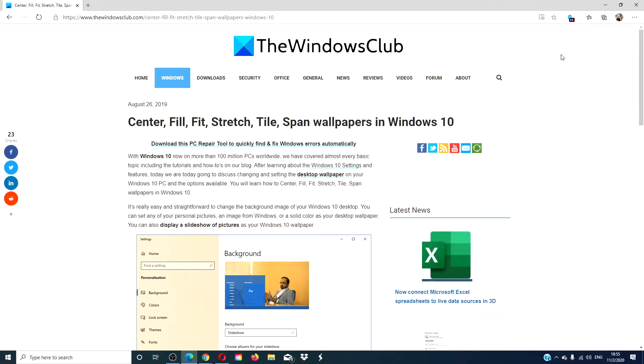Hello Windows Universe! In this video we will look at how to center, fill, stretch, and span wallpapers in Windows 10.